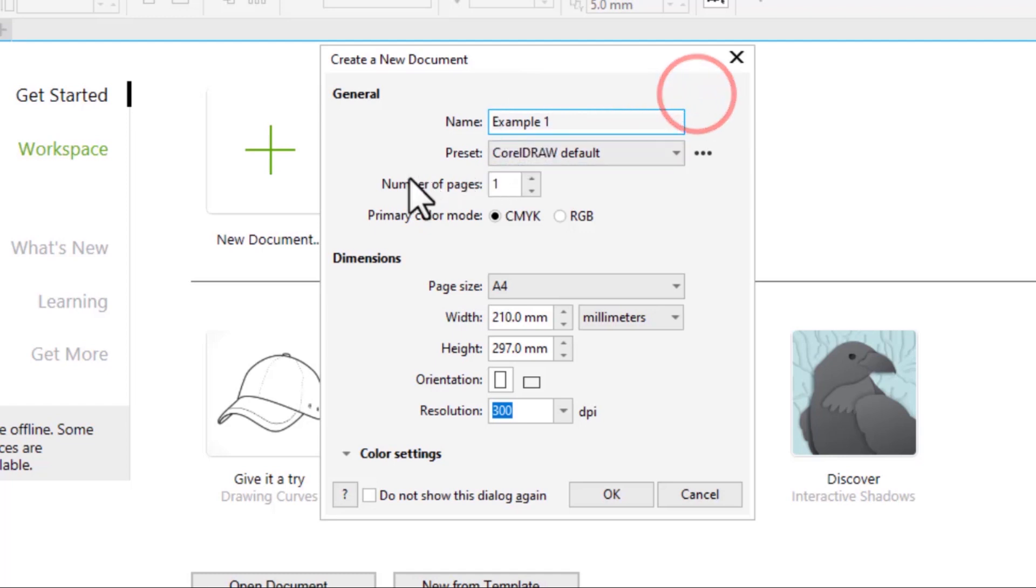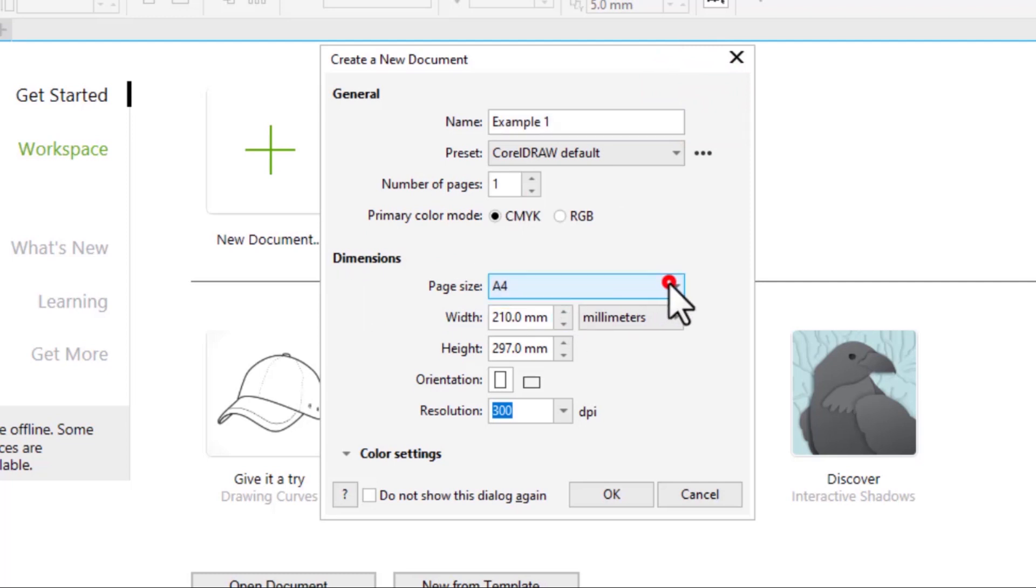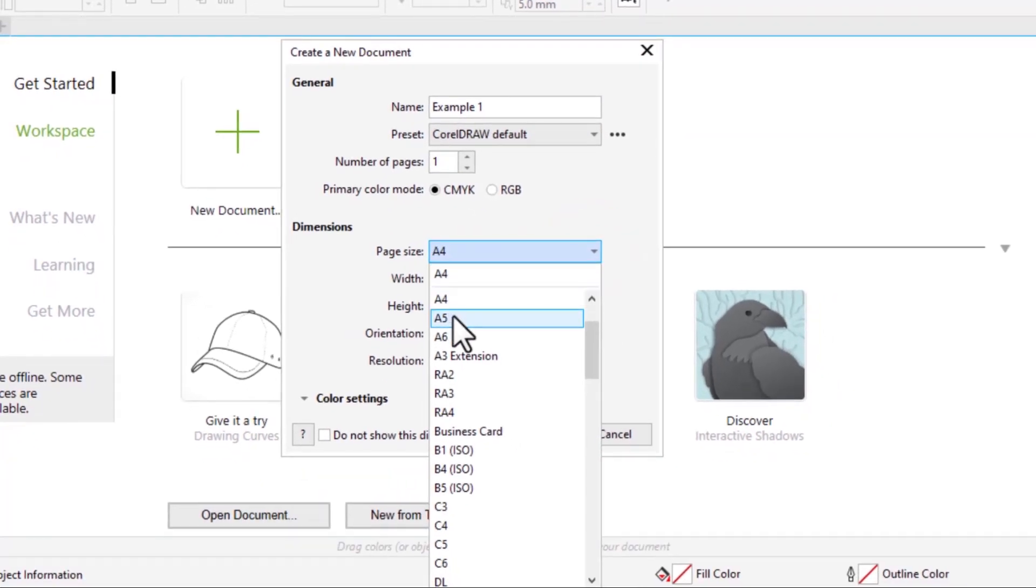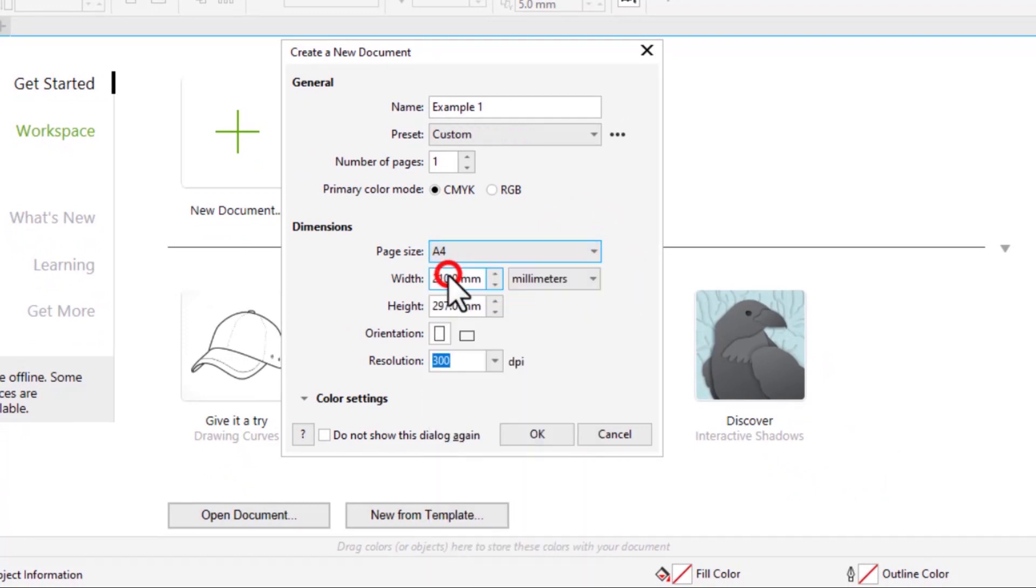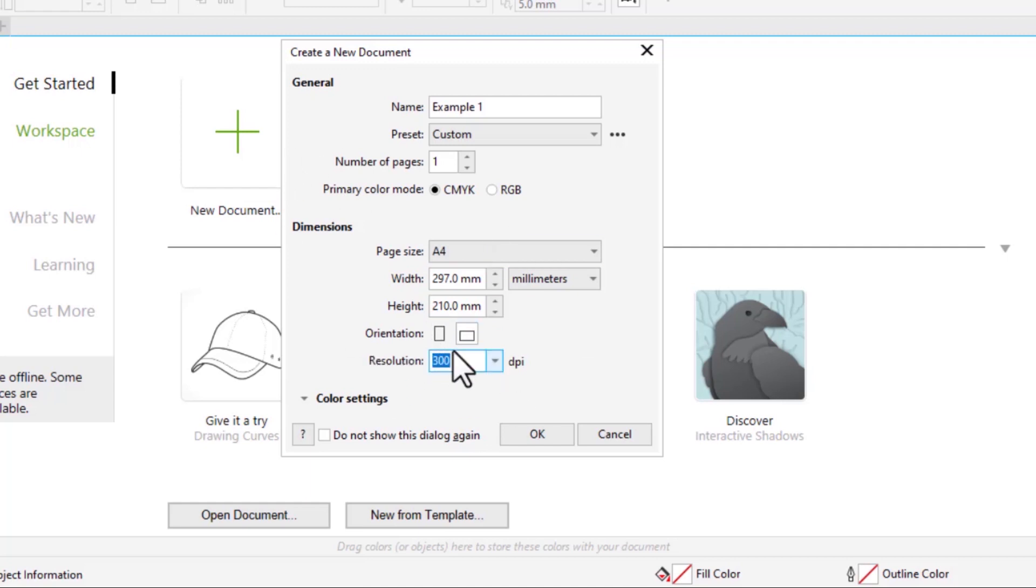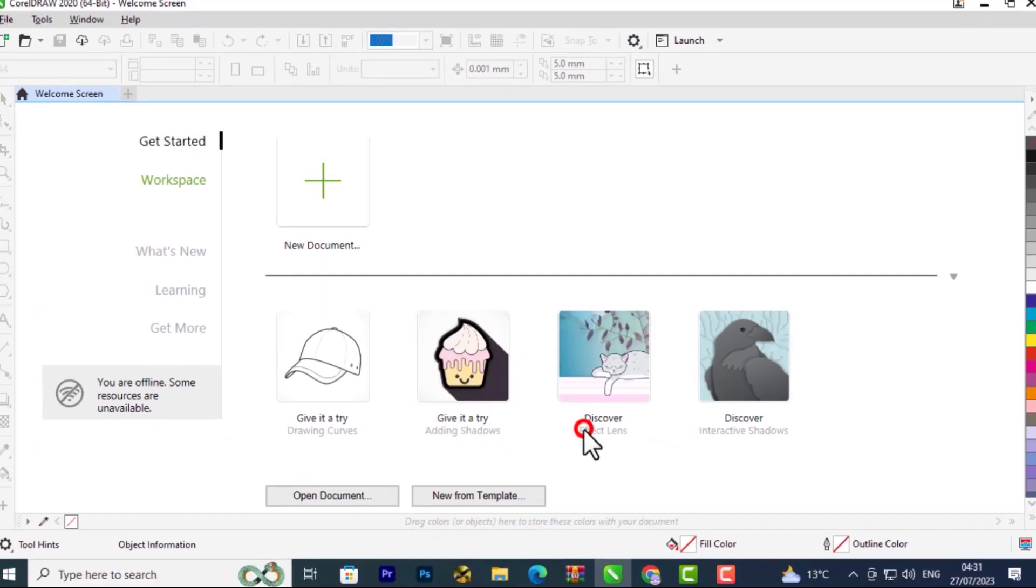You can choose the number of pages, the primary color mode, the dimensions. If you want A4, A5, A3, you can choose them from here. I'll work with A4. You can make it portrait or landscape orientation and set the resolution. I'm going to set mine at portrait and leave the rest as they are and click OK.